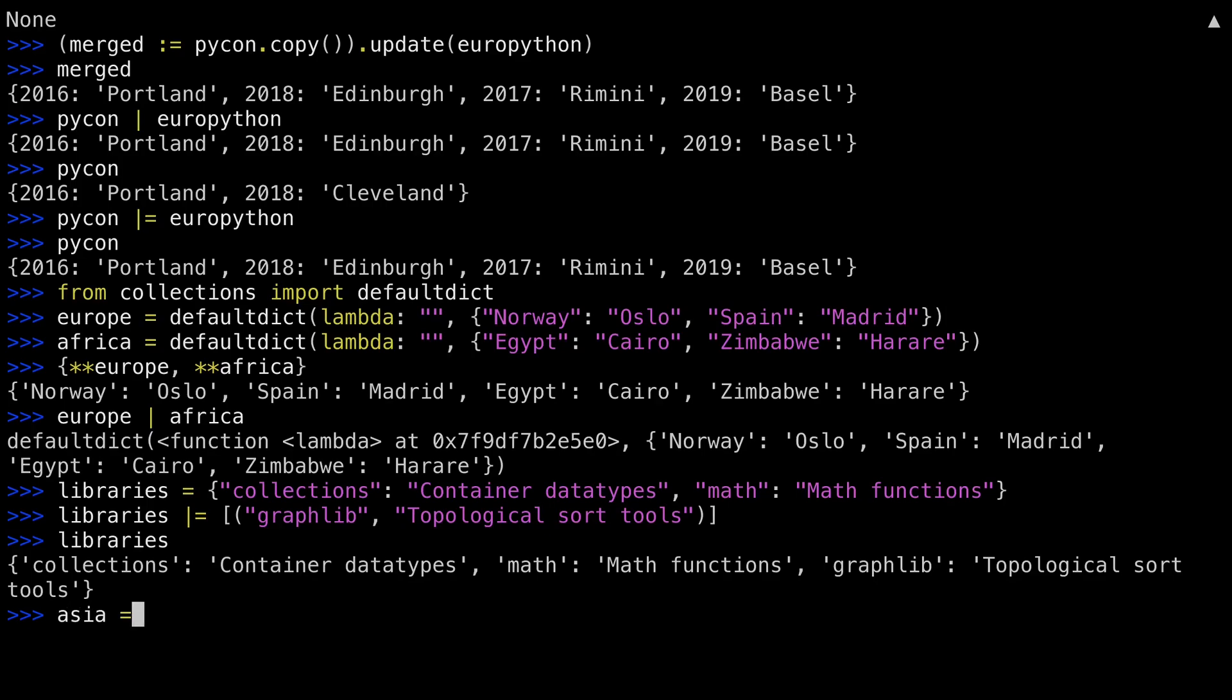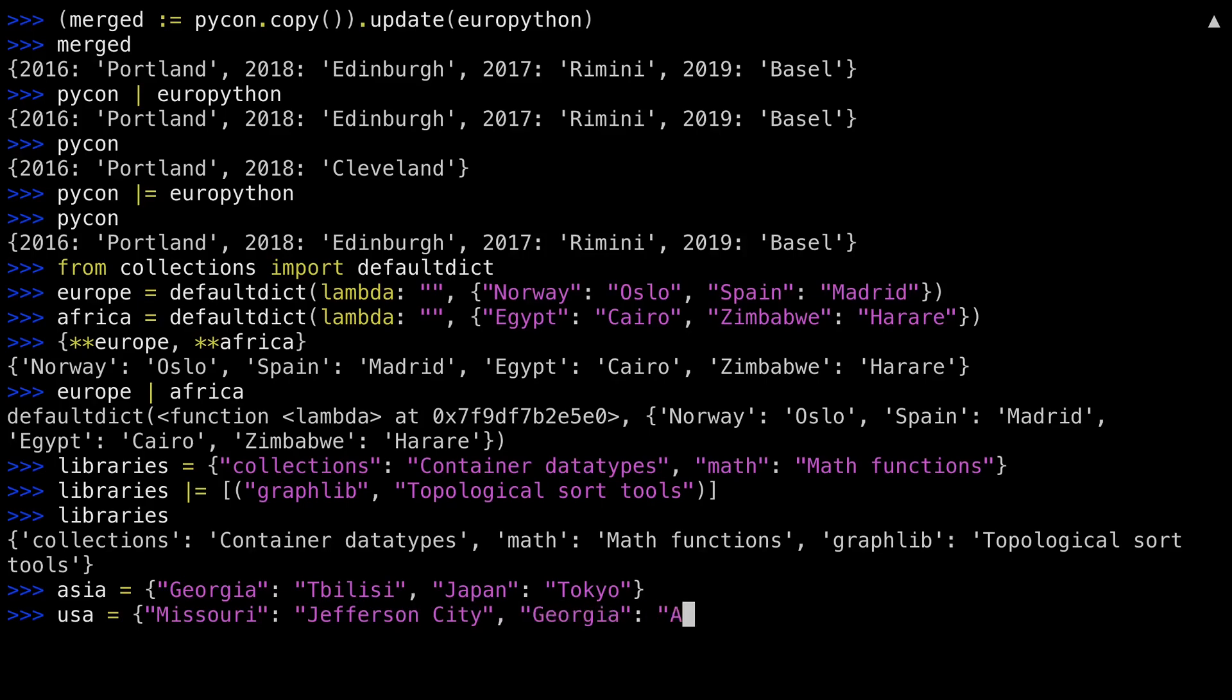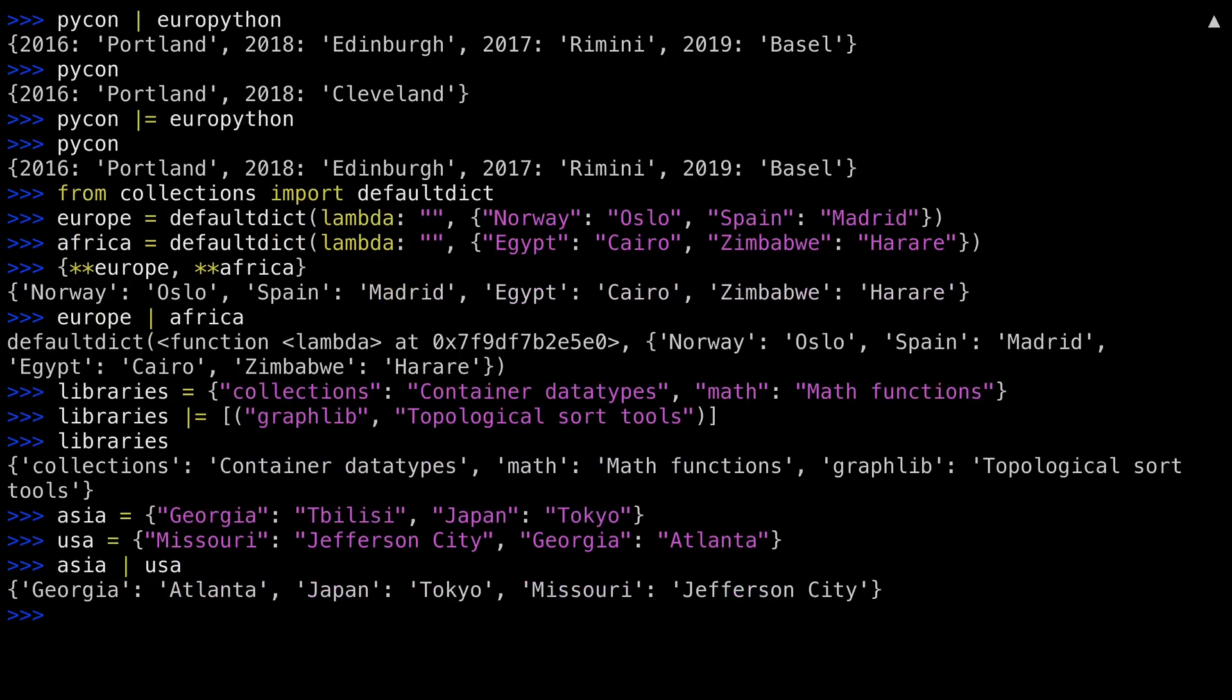The order of operation on the pipe operator is important. Here's a new example with some places. Notice that both of these dictionaries have a key called Georgia. If I merge Asia with USA first, the dictionary in the second part, i.e. the USA in this case, overrides the keys in the first part. So Georgia in the merged dictionary is Atlanta.